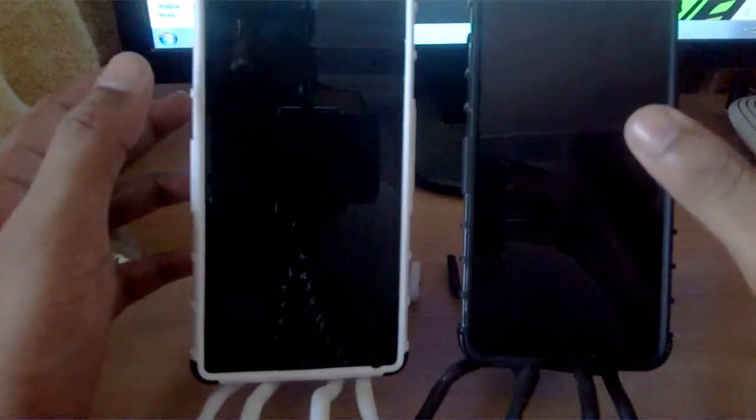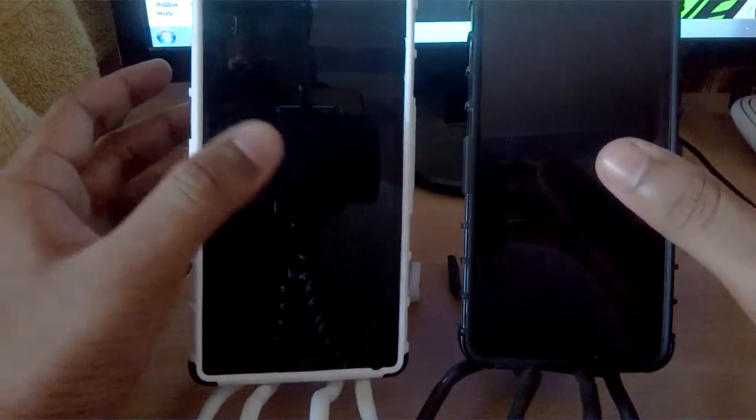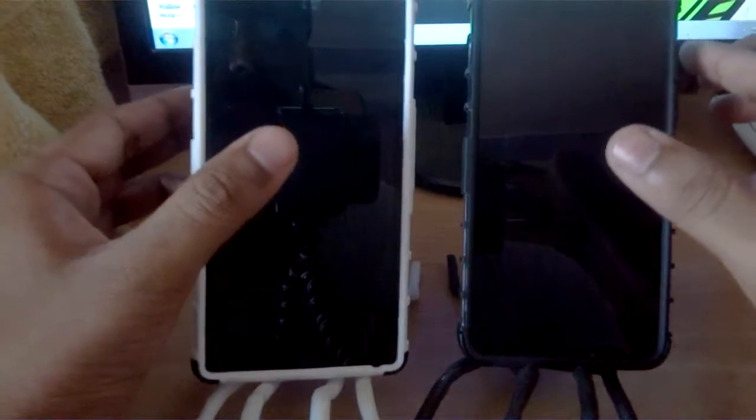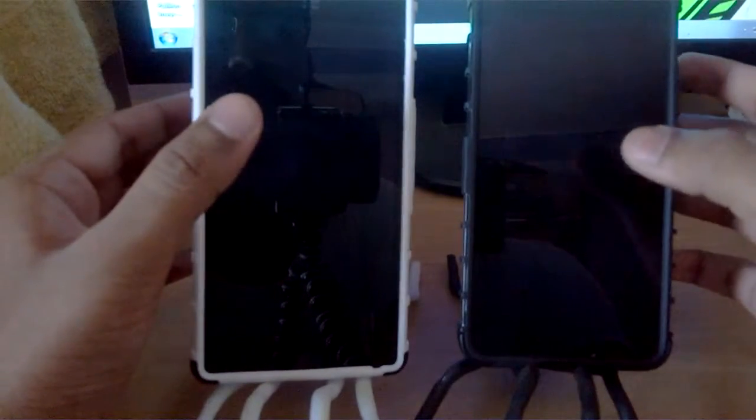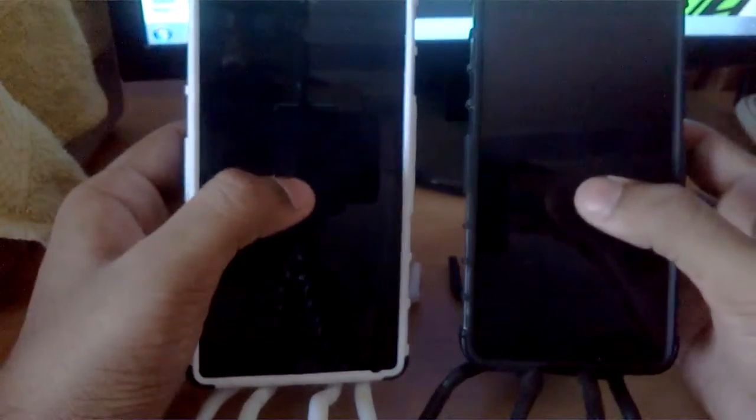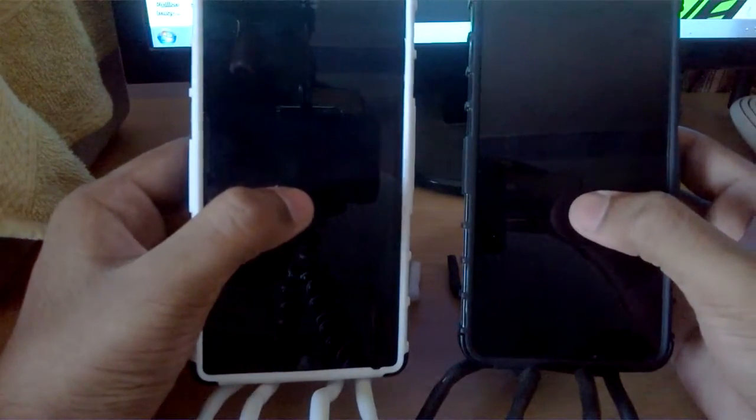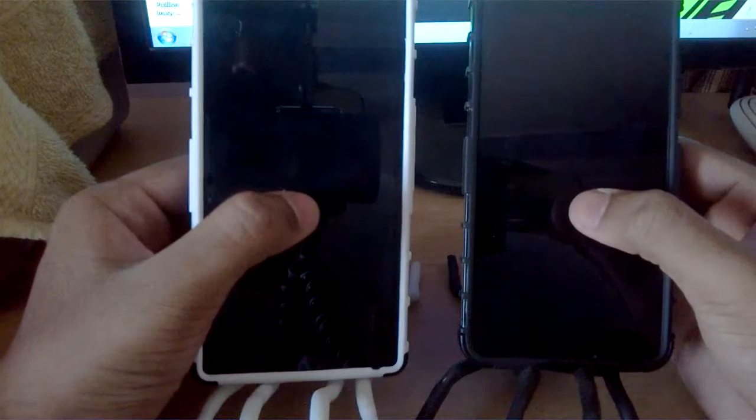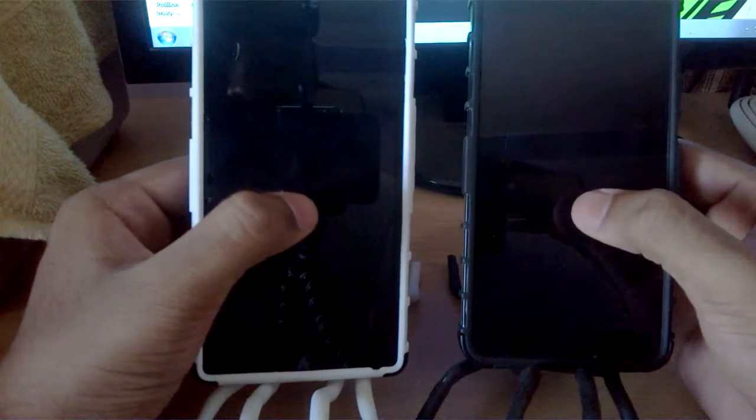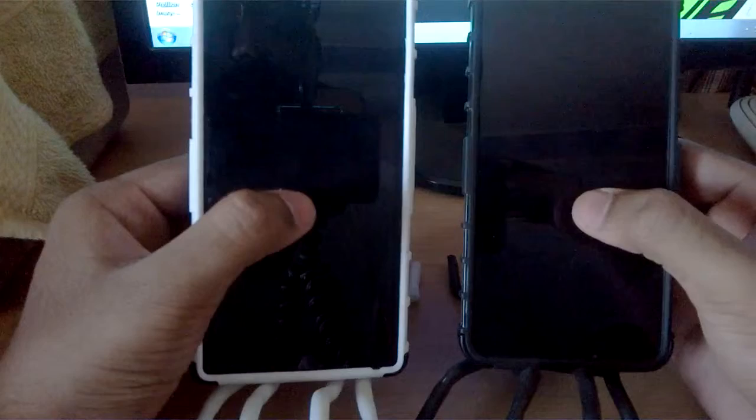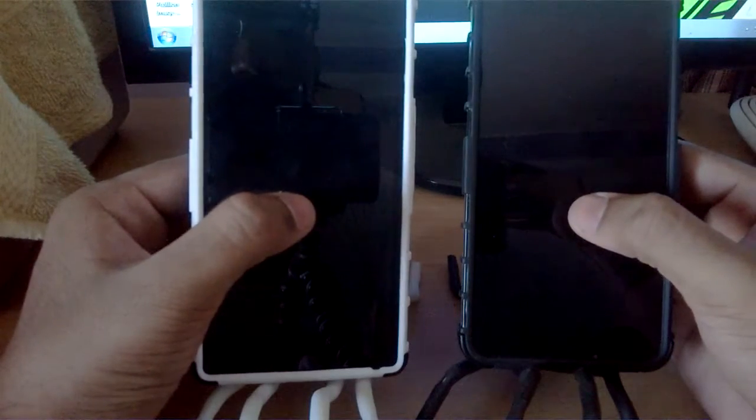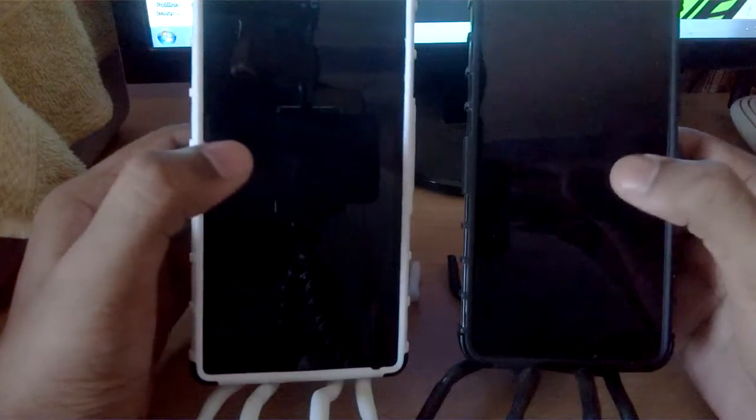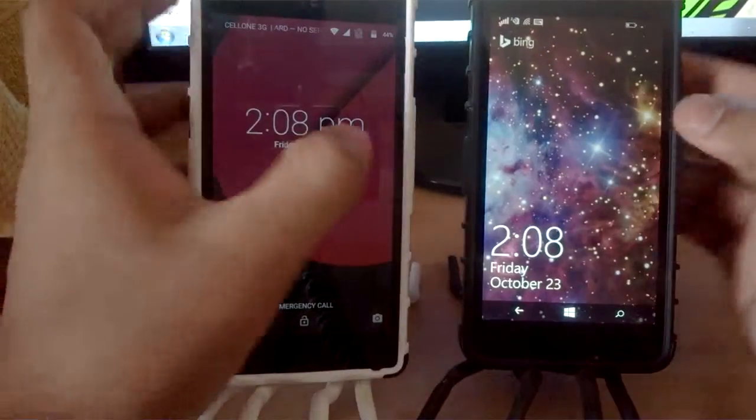So let me just compare the response time of the Yu Euphoria double tap to wake up gesture with the Lumia 640. I'll be double tapping on their screens at the same time and let's have a look at the difference in response time.